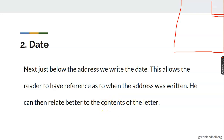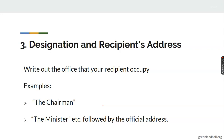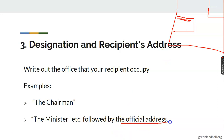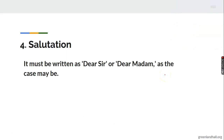Feature three — designation and recipient address. Write out the office that your recipient occupies. When you are done with your own address on the right, the recipient's address goes on the left-hand side. The first thing that comes up is the office of the person you are writing to — for example, 'The Chairman' or 'The Minister.' The official address then follows underneath.